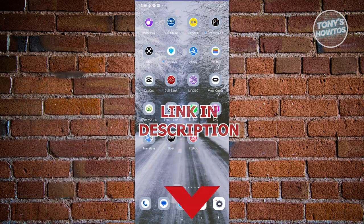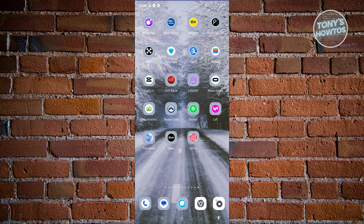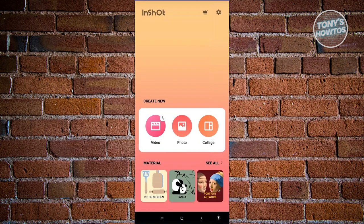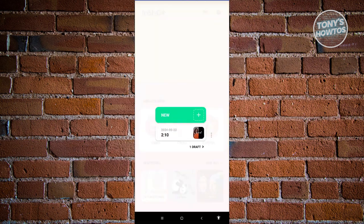The first thing we need to do here is install the InShot mobile app. I've already installed it, so let's go ahead and open it up. Since we want to edit a video in InShot, we want to choose the video option. I actually created a previous video here, but we'll be using a new video. Let's go ahead and click on new.